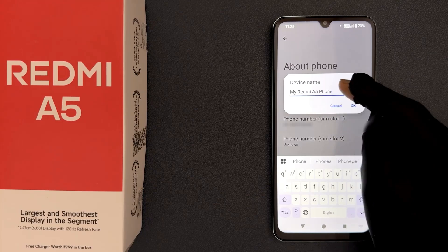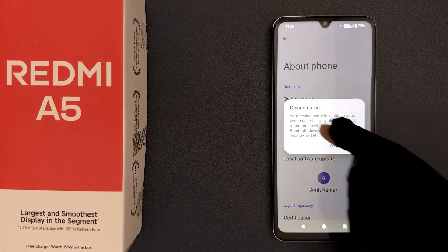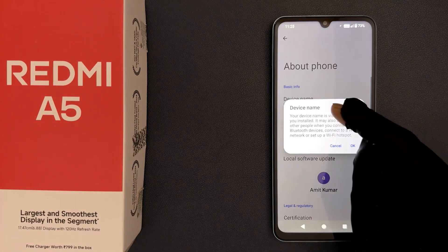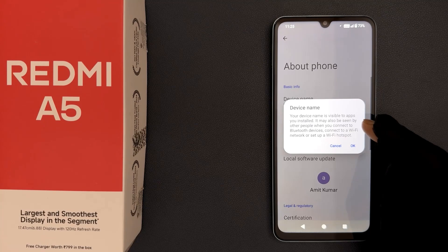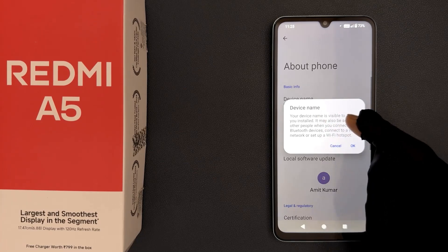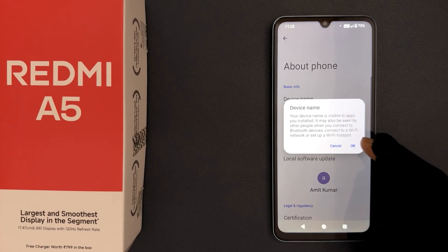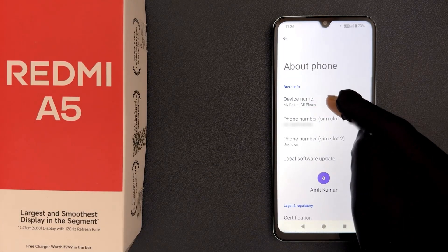After typing the name, just tap on this link. You can see a pop-up: Device Name — your device name is visible to apps you installed. It may also be seen by other people when you connect to Bluetooth devices, connect to a Wi-Fi network, or set up a Wi-Fi hotspot. Read this message and if you agree, tap on the button. You can see the device name is now changed.